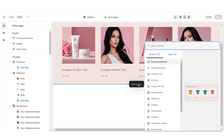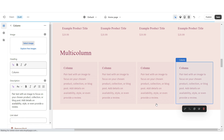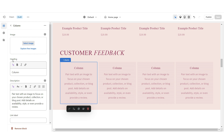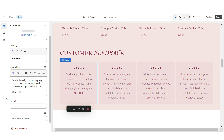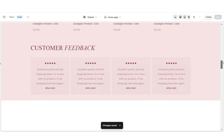I'm going to show you how I designed the customer review section. I'm going to apply multi-column, remove the button label, and increase the number of columns to four. I'm going to set the column alignment to center. When you click on a column, under Heading I'm going to paste five star emojis. Under Description, you can type in your customer's review, and you can put their name below — I'd recommend putting that in bold. When you click the link icon, you can paste a link straight to your customer's review or to the product they reviewed.